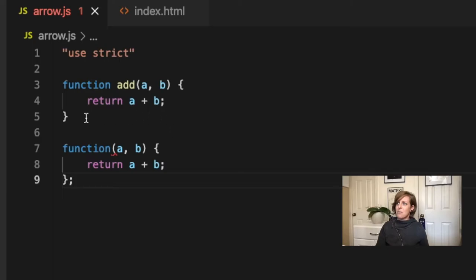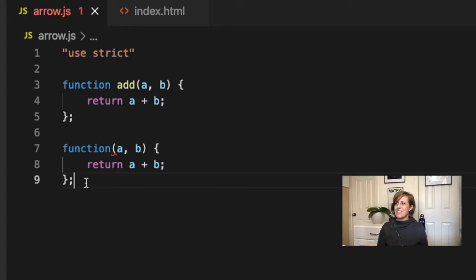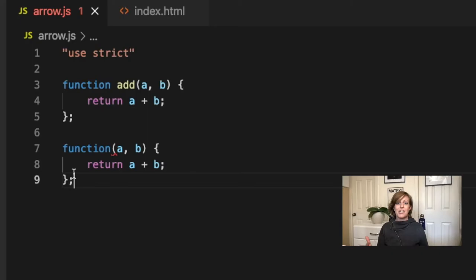That's all well and good, except that there's no way to use this function, right? I have it returning a plus b, it's taking an a and b, but how do we call this? We can't call this because it doesn't have a name. It's anonymous.